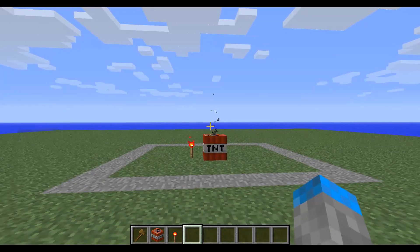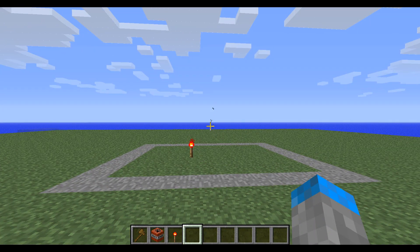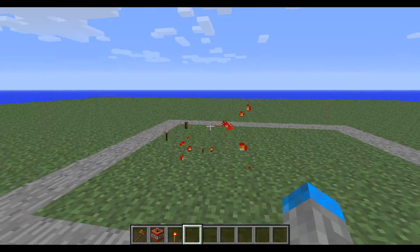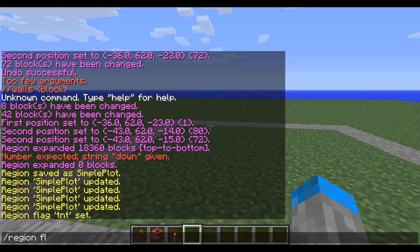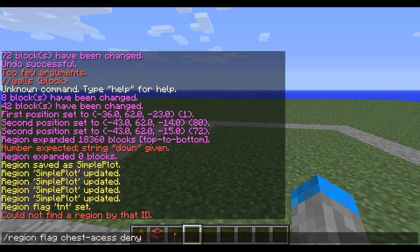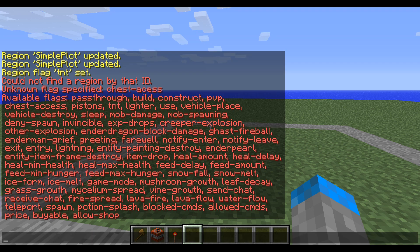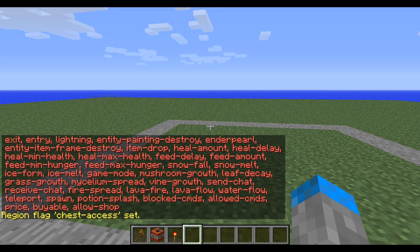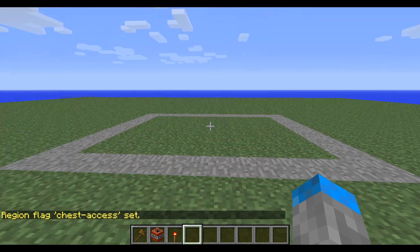It's going to set off and in a moment it is not going to explode because TNT is disabled. You can also do /region flag — say you want people not to be able to open chests — simple plot chest-access deny. You can basically set all these flags to deny or allow. I forgot to add in my region name, and yes, I did spell access wrong. So now anyone who's not in the region cannot open a chest in this region.